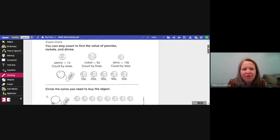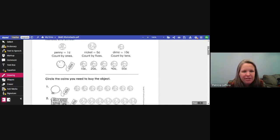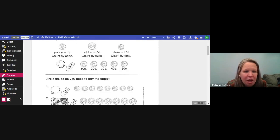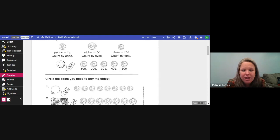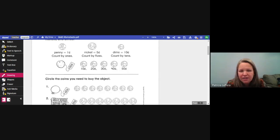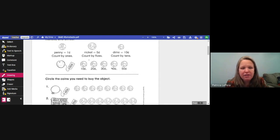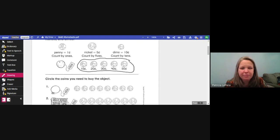Today we're going to be counting coins, and it's going to be like we are at the store with price tags on items. We need to decide how much money to circle to pay for the object on the left. Here's a review: pennies equal one cent, count by ones; nickels equal five cents, count by fives; dimes equal ten cents, count by tens. For example, to buy this orange for 50 cents, I'd need 10, 20, 30, 40, 50 — five dimes.